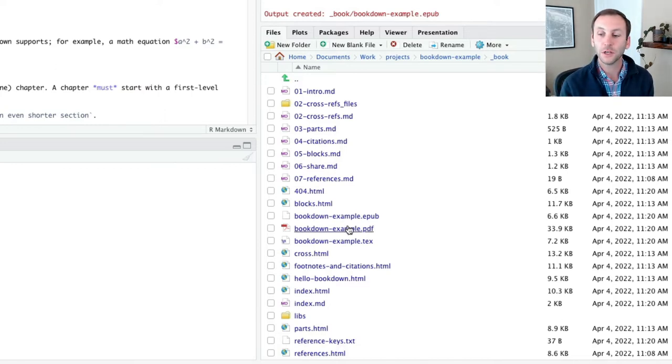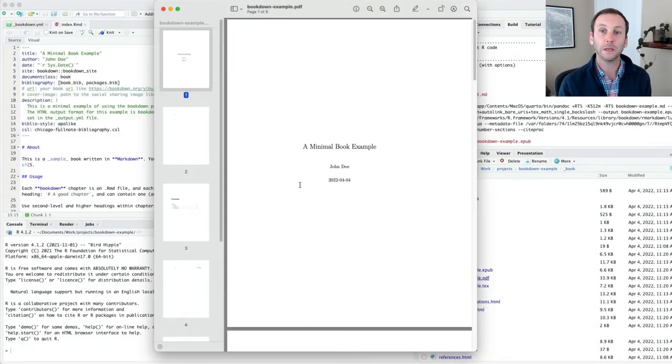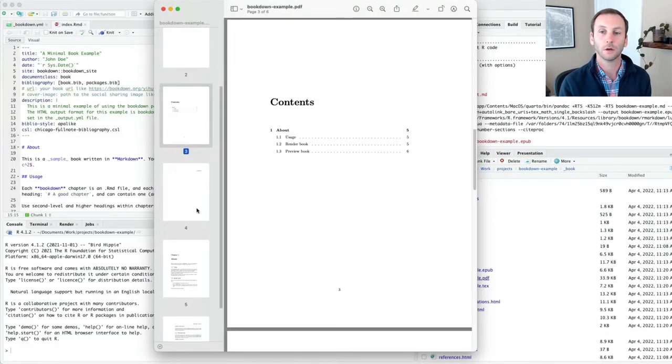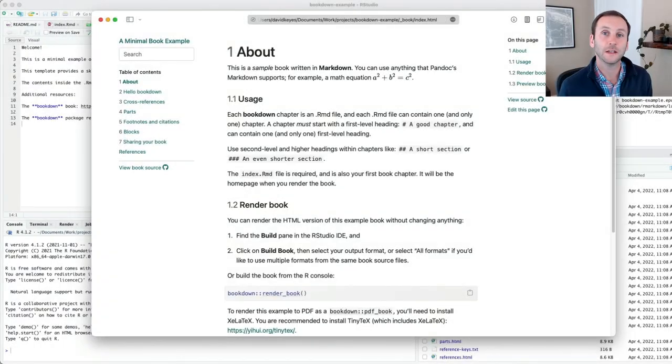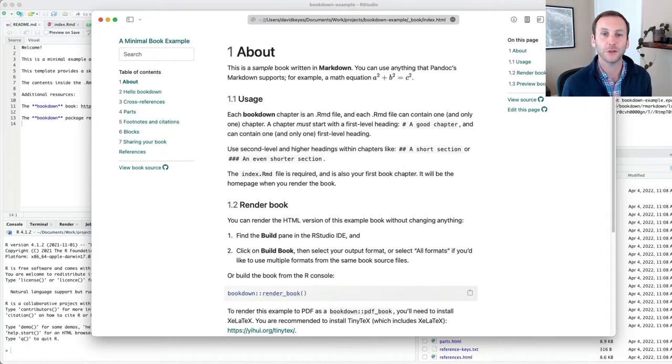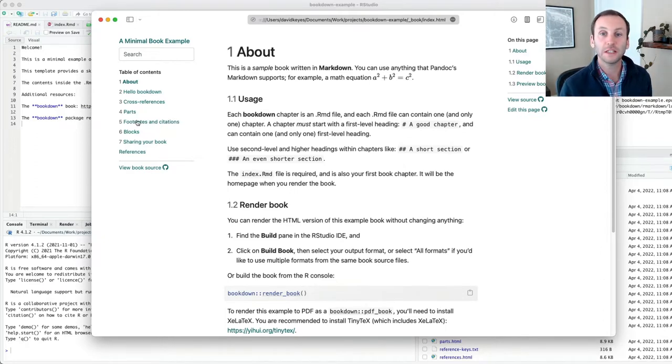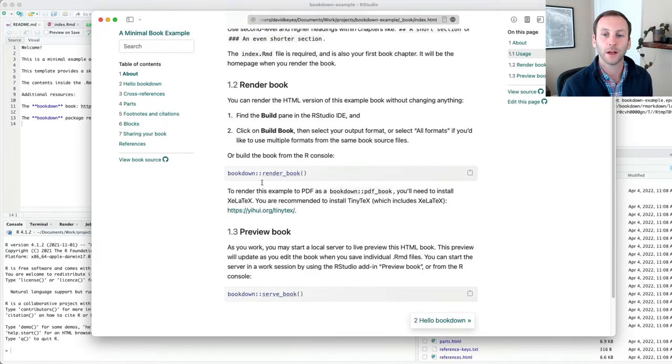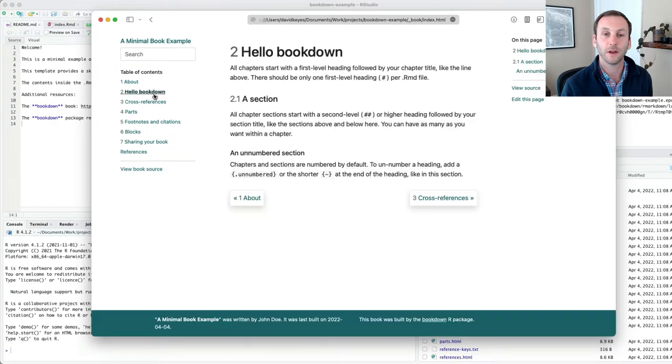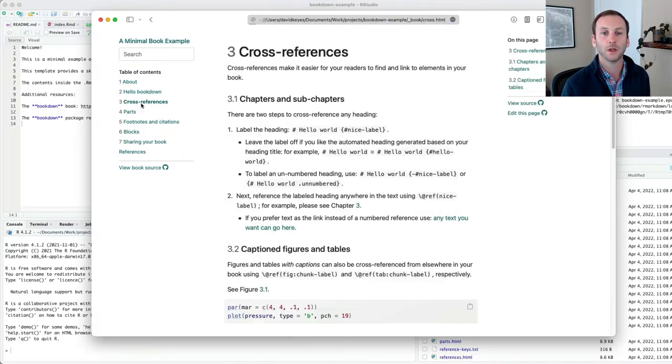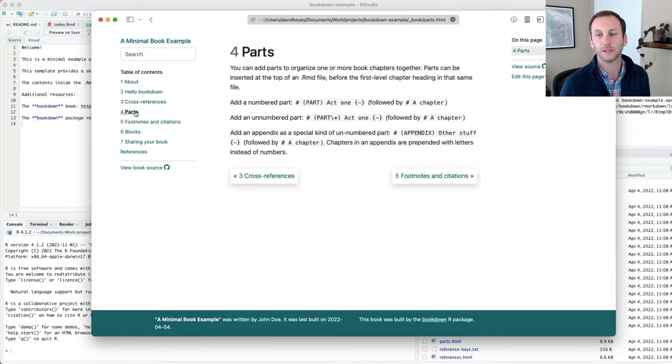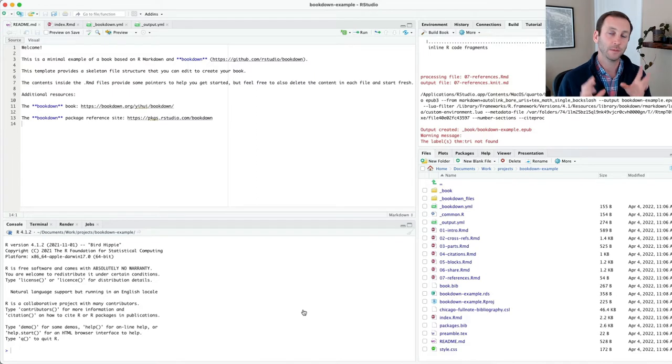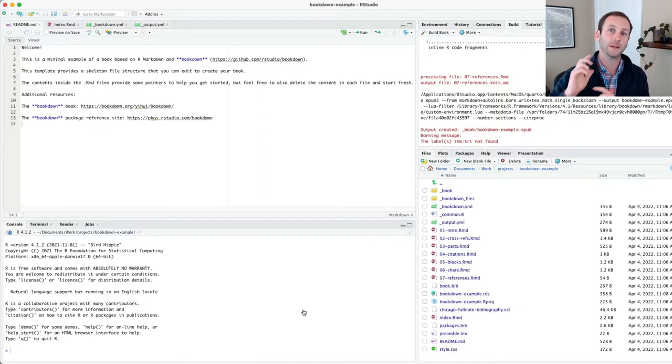There's also a PDF. This PDF is automatically rendered whenever we create a book. This is the index.html, just the default content that has been added to this minimal book example. But you can see it is a book. This is the homepage. And I can scroll through. If I click on chapter 2, it'll take me to the hello bookdown, cross-references, parts, etc.